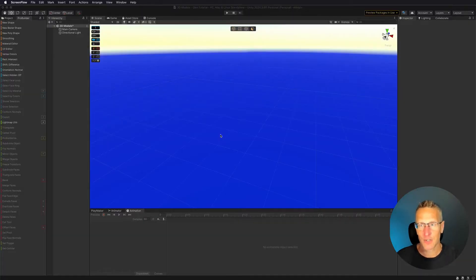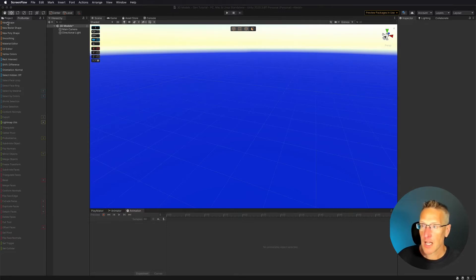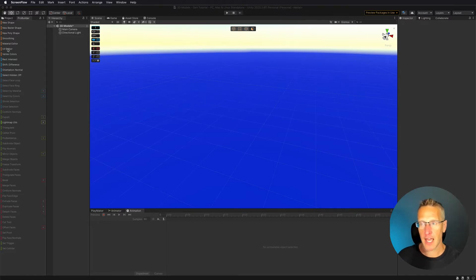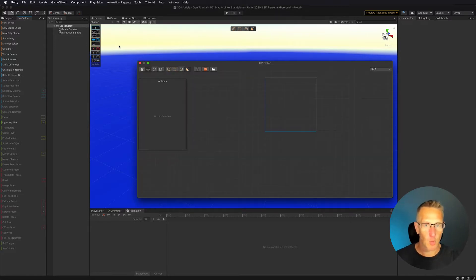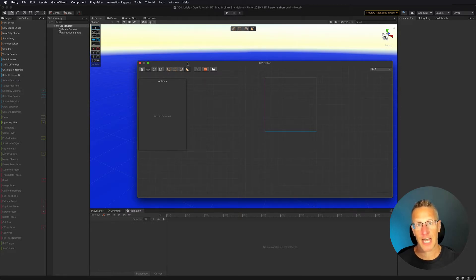And here we're back in Unity, and we're going to continue with our ProBuilder investigation. So the next thing we're going to be looking at in this particular tutorial is our UV Editor. So what does the UV Editor do for us? Well, it allows us to manipulate the material that's attached to that specific game object.